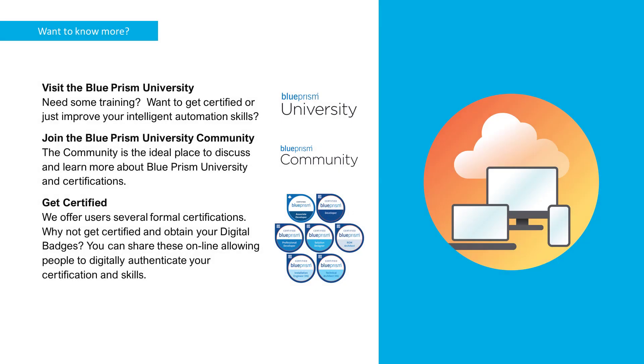Thank you for watching this video on recovering your admin password in Blue Prism. If you want to learn more about any of the Blue Prism products, please visit the Blue Prism University via the link in the description below, or visit Blue Prism University community to get support from other members and participate in various discussions via the link in the description below.